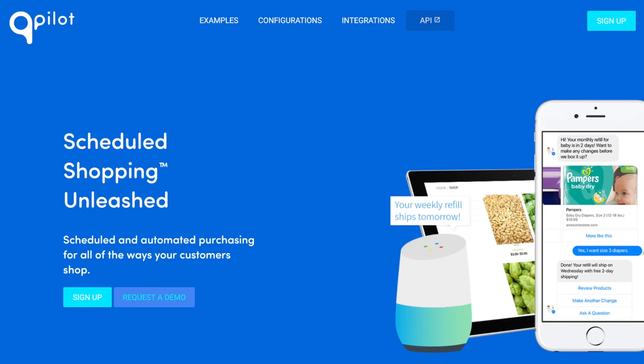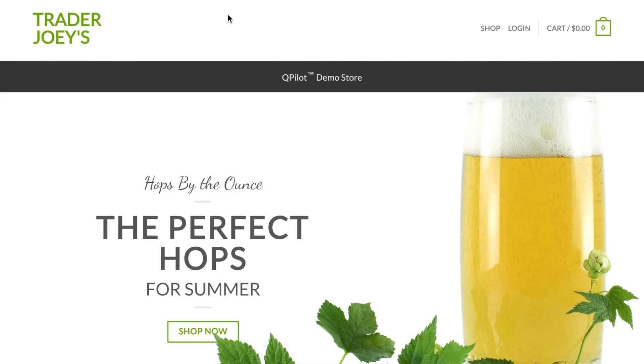Hi, my name is David Bradley, co-founder of Qpilot, a web service and API that unleashes experiences for scheduled shopping like subscribe and save, auto delivery, or auto ship for all of the ways your customers shop. Today, I'm pleased to demonstrate for you a simple configuration of Qpilot's web service for an online demo store.